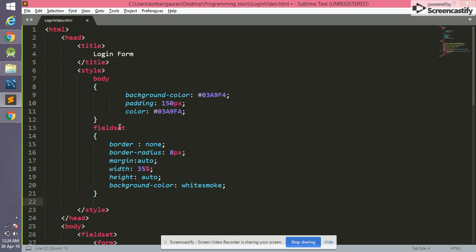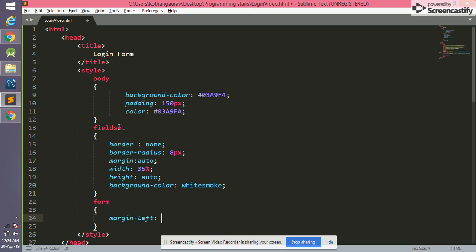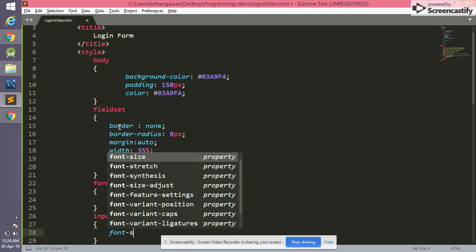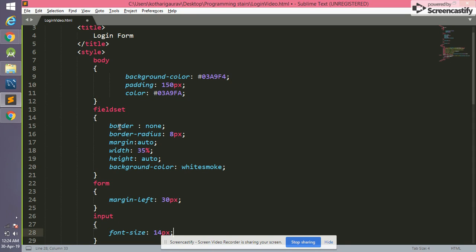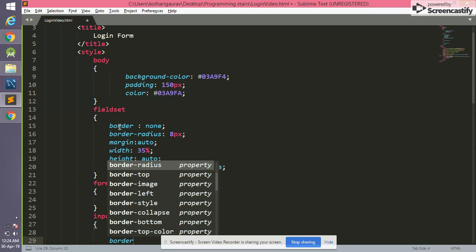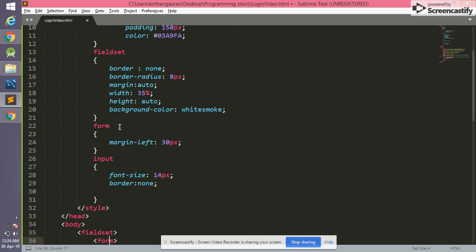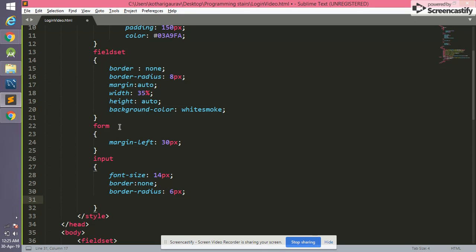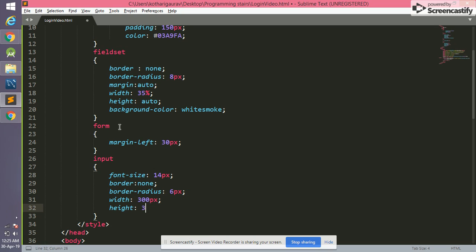We have completed the fieldset styling. Now it's time to give style for the form — we set margin-left to 30px. Still it's not fully proper, so we go to the input type and write font-size of 14px. We set border to none, then border-radius of 6px, width of 300px, and height of 35px.